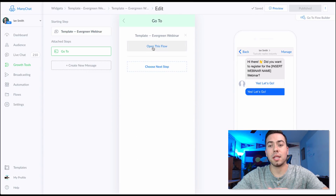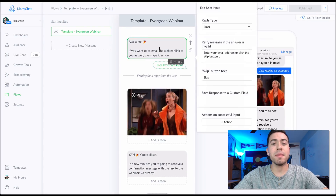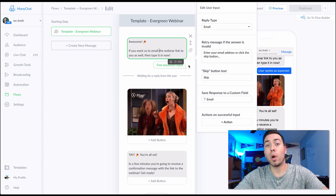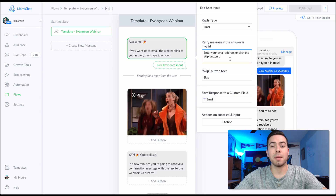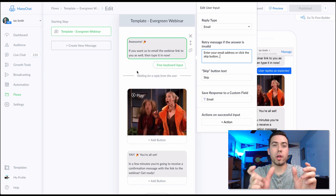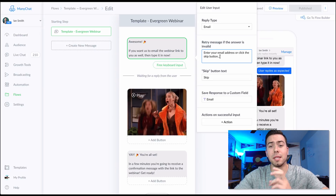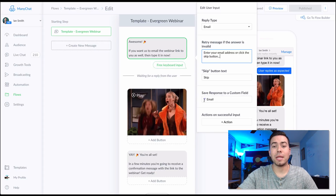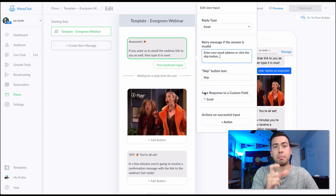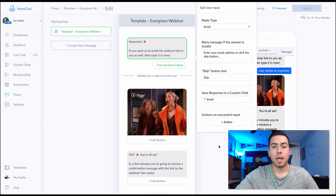The next message they receive after clicking 'Yes, let's go' says: 'Awesome! If you want us to email you the webinar link as well, type your email in right now.' The email is optional — if they type 'no thanks' that works too. Then they're prompted to enter their email address or click 'Skip.' Facebook will pre-fill their email. If they do enter it, you can set up a Zapier automation so that when the email form field is filled, Zapier sends that info over to your email software like MailChimp or ConvertKit.